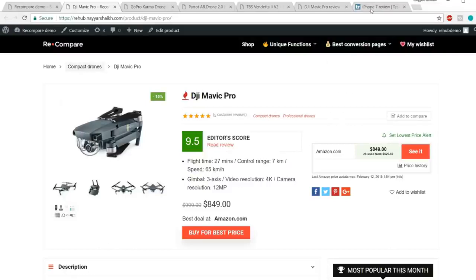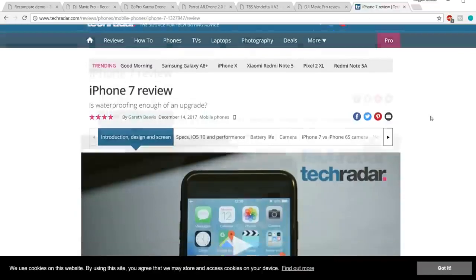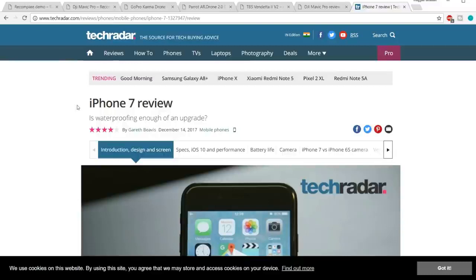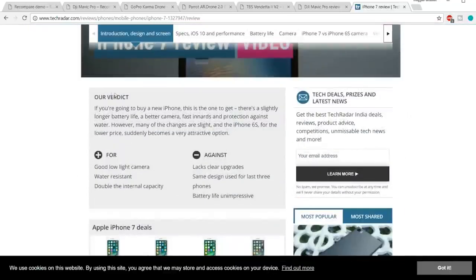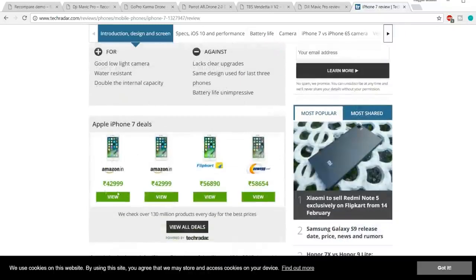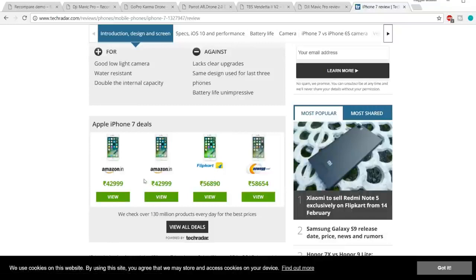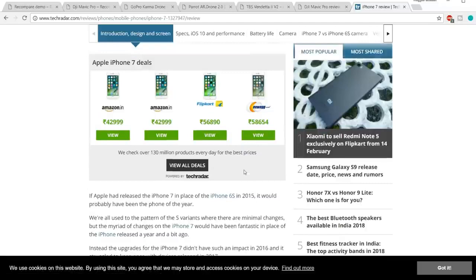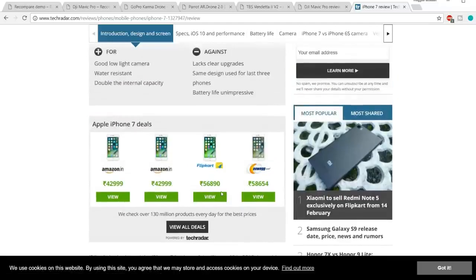For example, sites like CNET.com or Tech Radar use the same strategy. If you look at Tech Radar, they have a review post for iPhone 7 with four stars, a verdict, pros and cons, and a 'Where to Buy' section showing Flipkart, Amazon, Newegg, and so on. You click a button and see all the deals. Whenever someone clicks that button and makes a purchase, Tech Radar gets a nice commission.